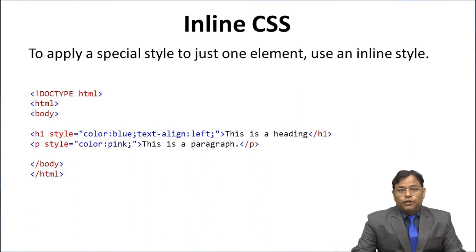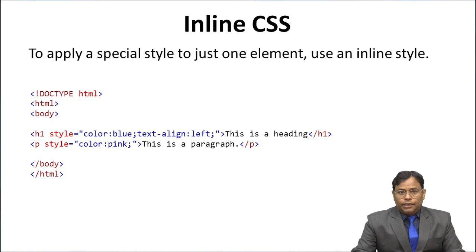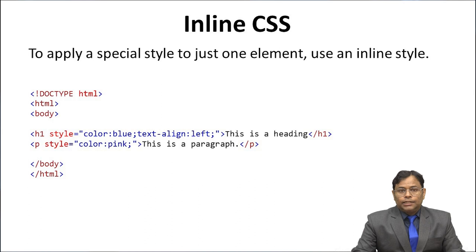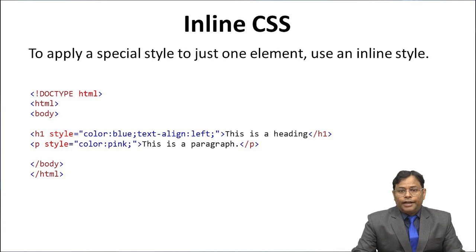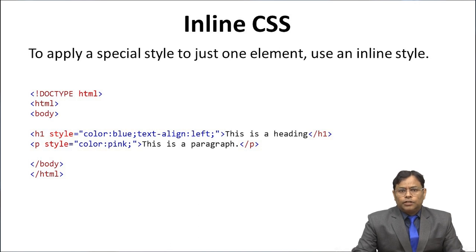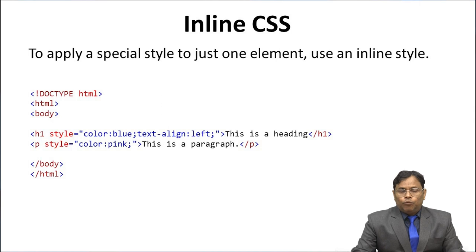Firstly doctype HTML tag, HTML tag, then body tag. In head tag with h1, style, color we define blue, then we terminate the line. Then text-align left, then we terminate. Then finally we define this is a heading. We close the p tag and body tag and HTML tag.